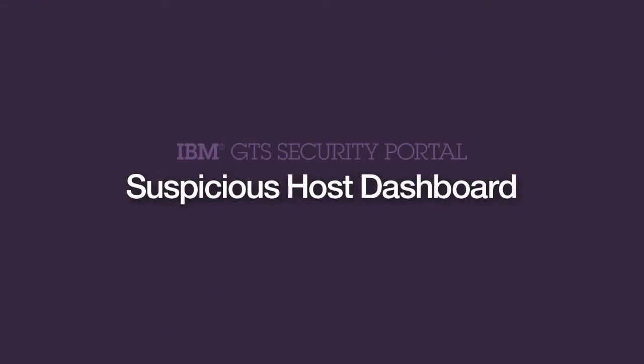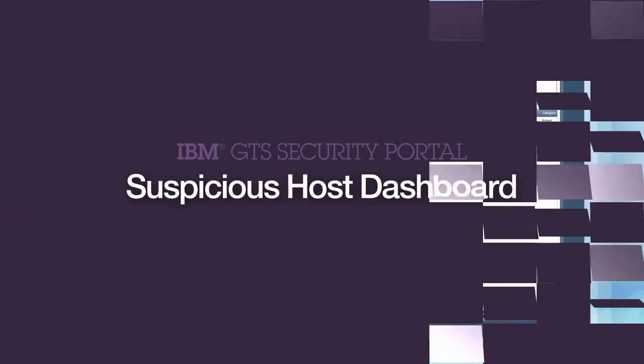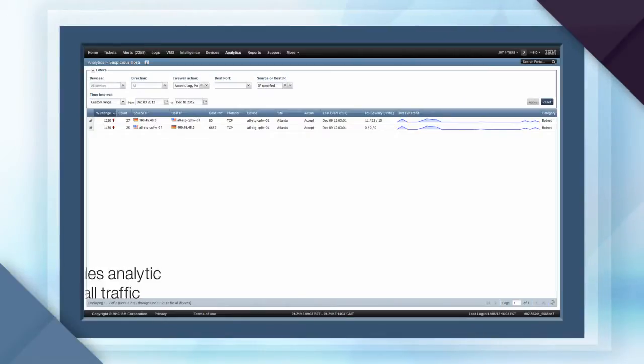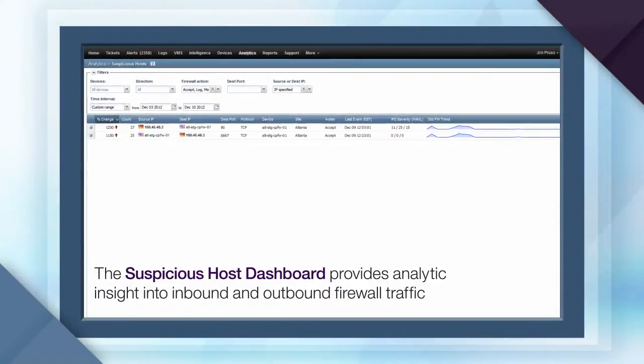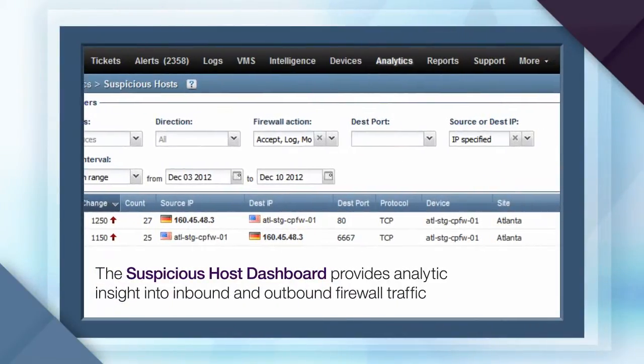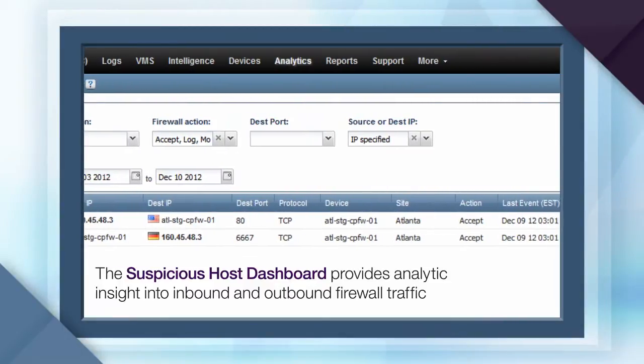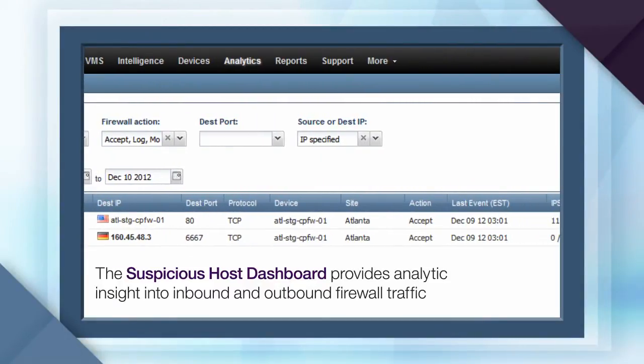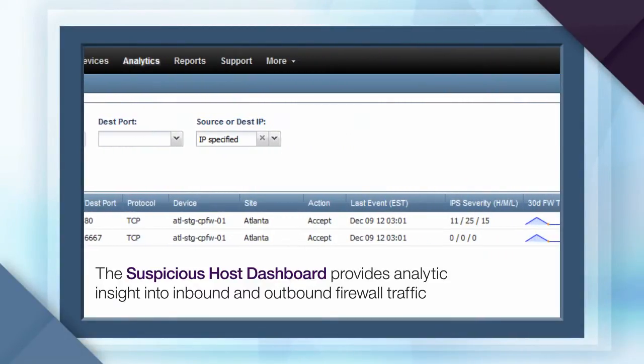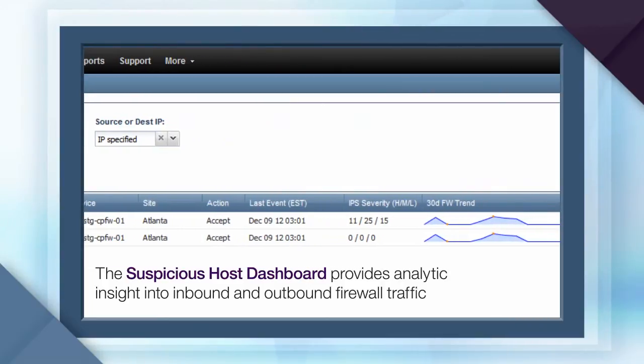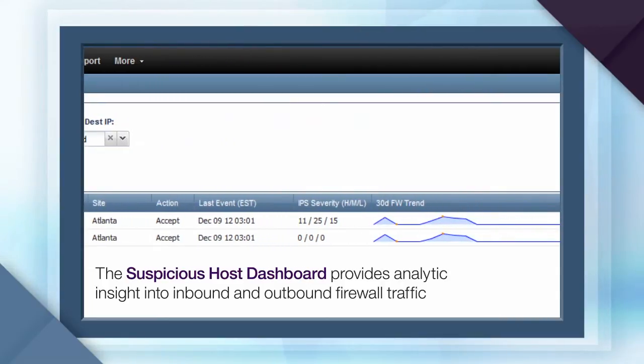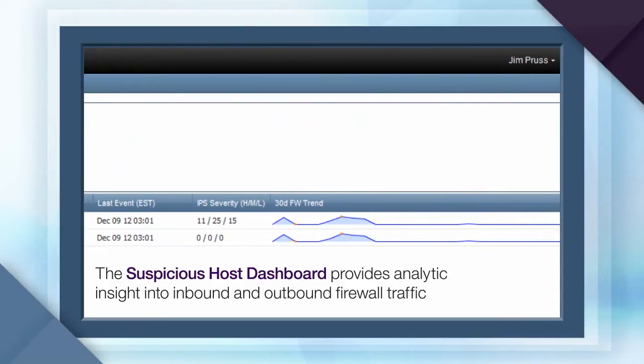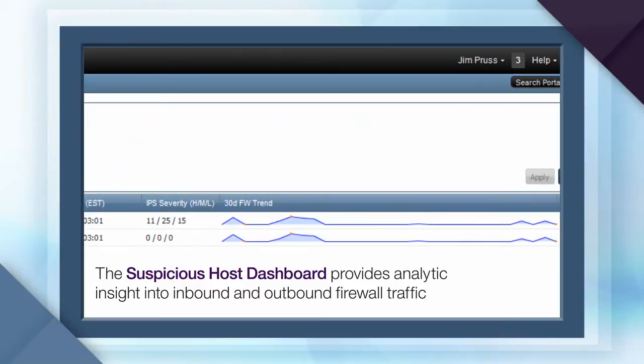Among the most important features in the virtual SOC portal are the analytics and correlation capabilities. The Suspicious Host Dashboard provides near-real-time analysis of inbound and outbound firewall traffic correlated against suspicious host feeds, as well as the intrusion detection and prevention events triggered within a specific timeframe.